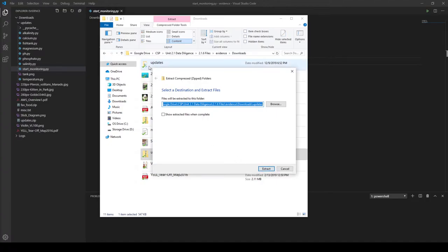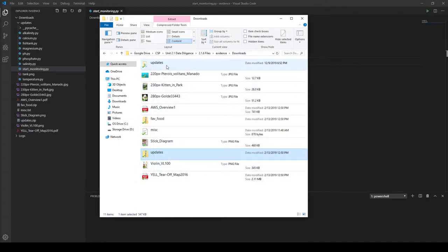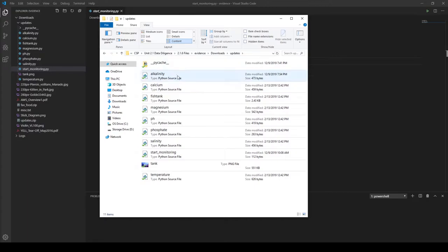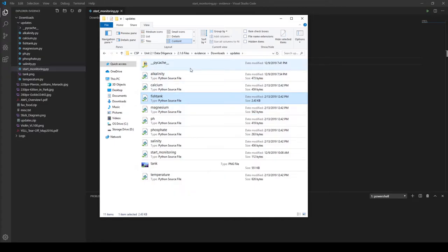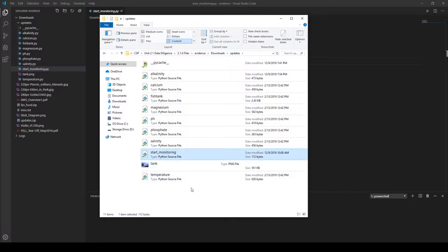I'm not going to do that since I already have it unzipped, but if you need that, click Extract. Next, if you open up that newly extracted updates folder you should notice that you have several Python files in there — these are all of the files needed to run the fishtank monitoring software. One of those files you should have created inside this updates folder, called start_monitoring.py.